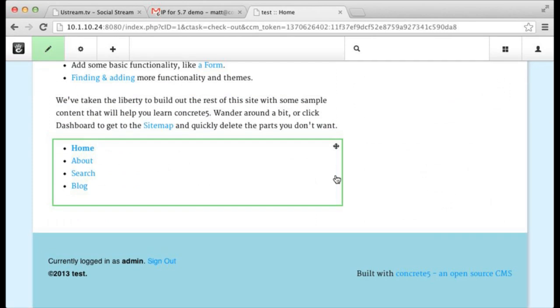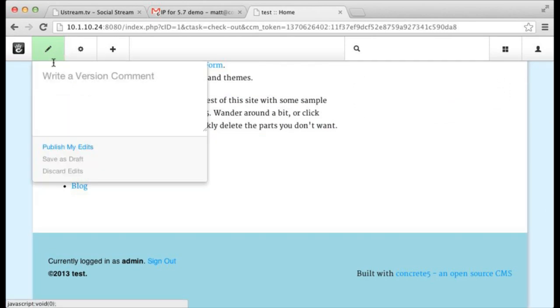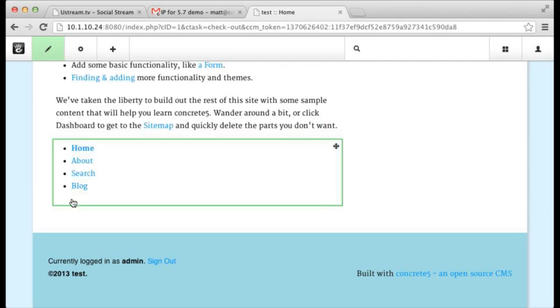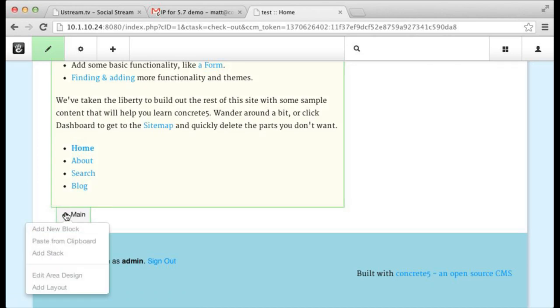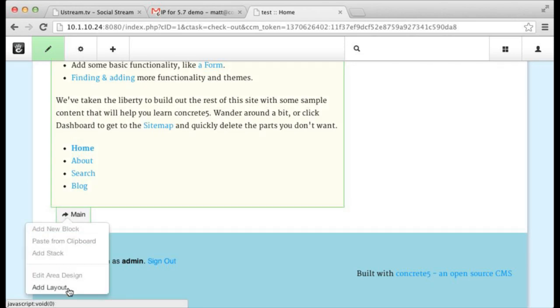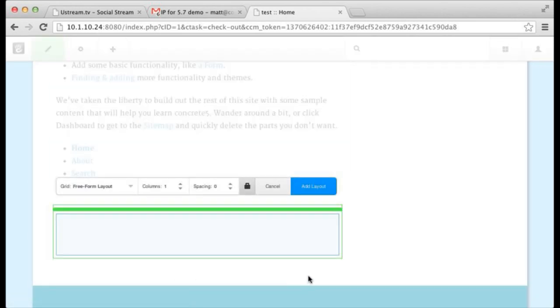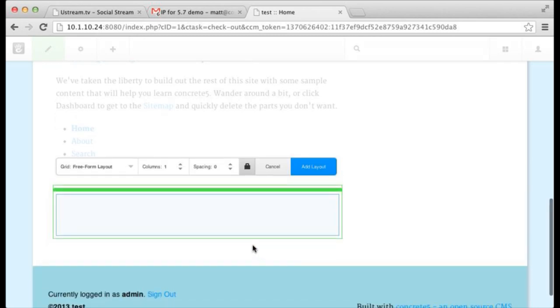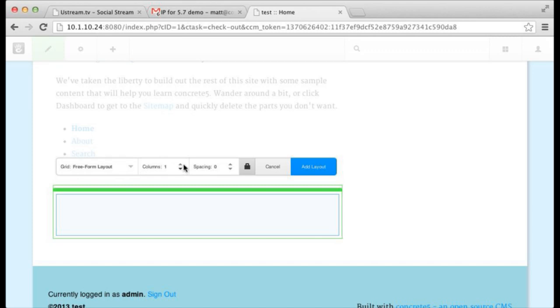Next thing we can show you is we've completely rebuilt layouts from the bottom up. So if you add a layout to a block area, you can see again, you've got this kind of in-page toolbar that you can use for some blocks. We use this in a couple of places.